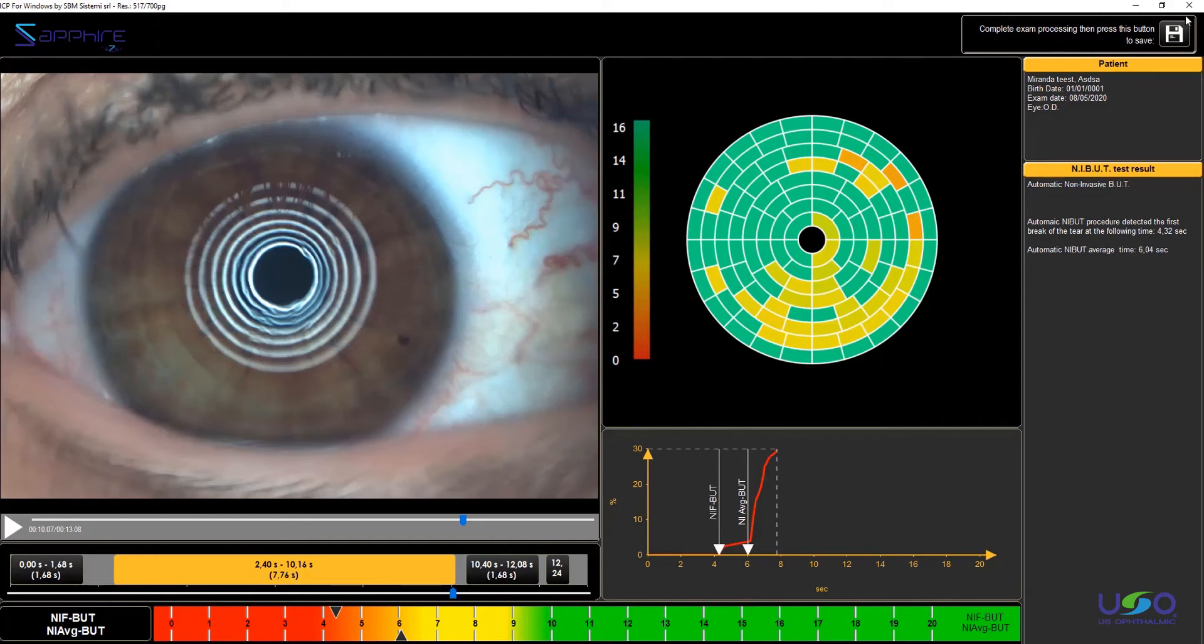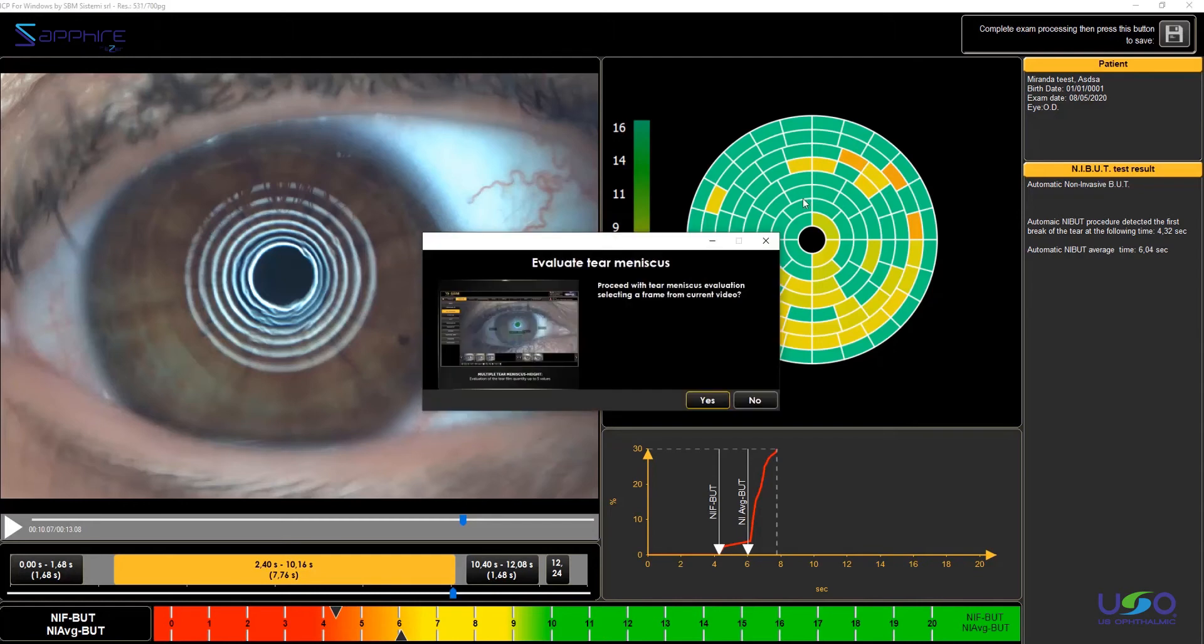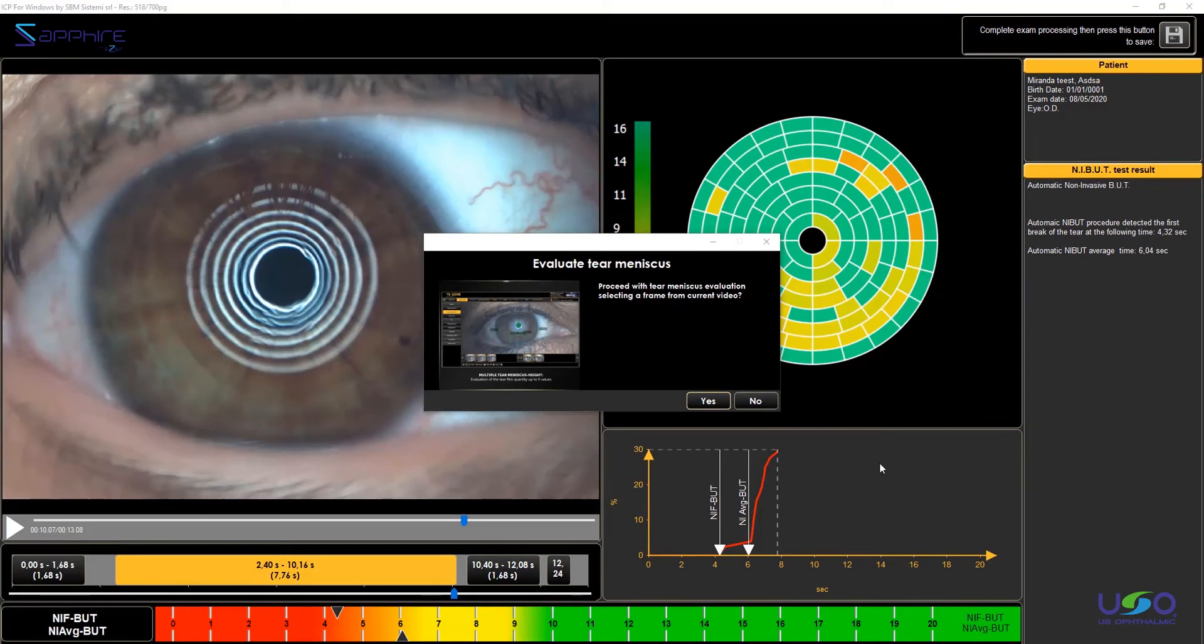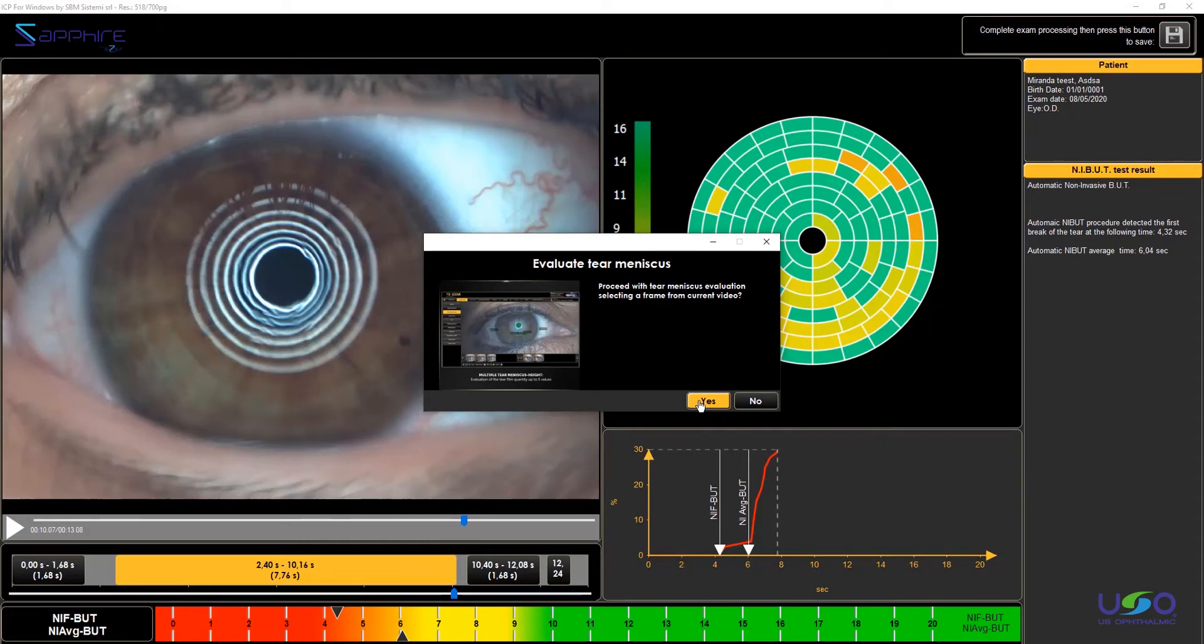So now we can save the value and automatically everything is going to be saved. On this video, the software is asking if I want to proceed with a tear meniscus evaluation. So now we can just press Yes to take a frame from the video and to make the analysis of the tear meniscus height.